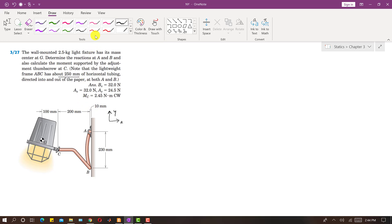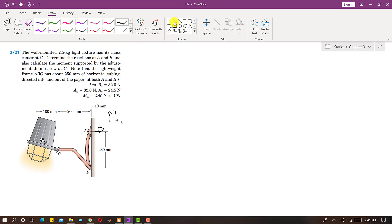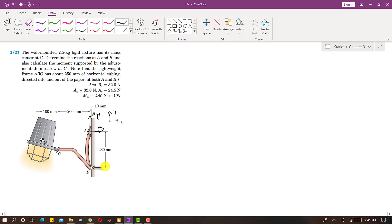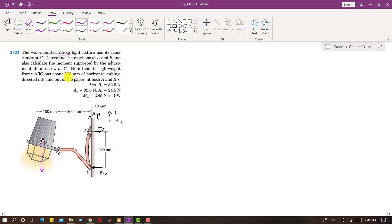First we have to draw the reactions. At A we will have two reactions: an Ax reaction in the x direction and an Ay reaction. Similarly, at B we will have only one reaction, Bx, acting in the negative x direction. The weight of this light will be acting downward at its center of gravity. The magnitude of this weight is 2.5 kg × 9.81, since this light is 2.5 kg.